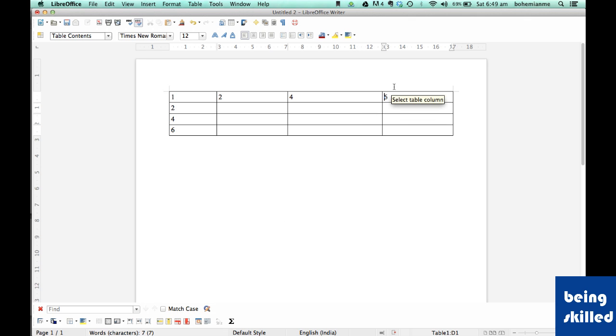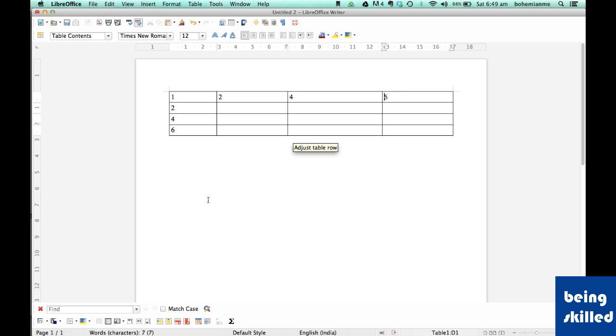You need to ensure that your focus, your cursor, should be on the cell corresponding to the row or column you want to delete. So this is how we have deleted the columns and rows of the table.